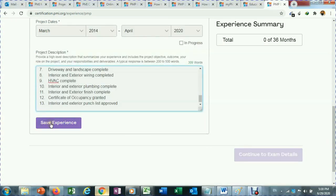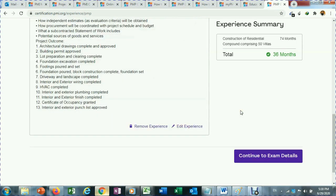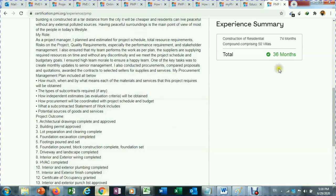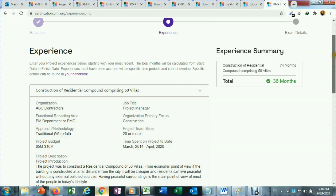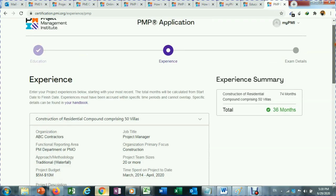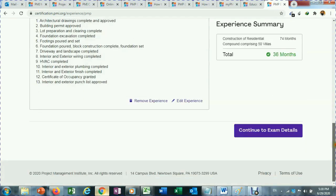After saving, you can see when the requirements are met the indicator turns green, which means that step is complete. Then you can go to exam details.